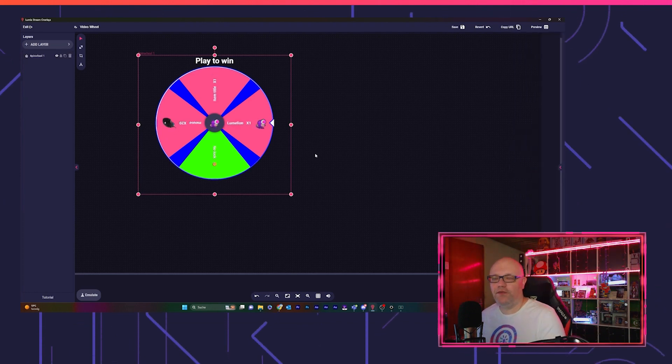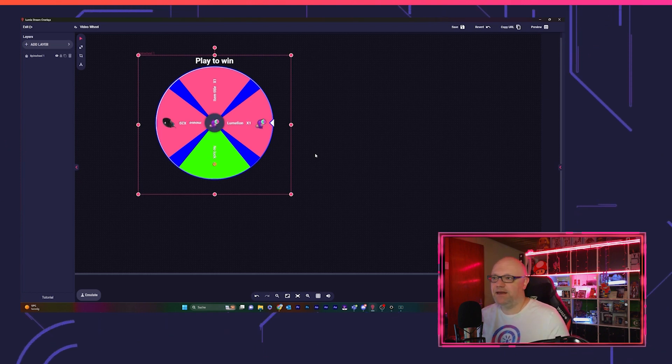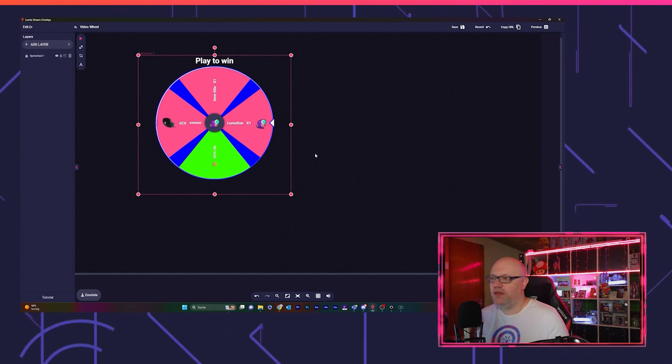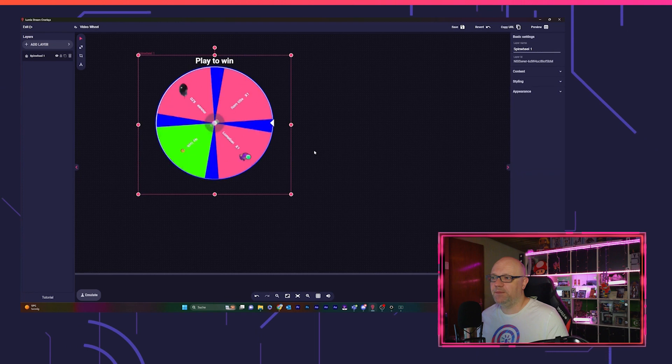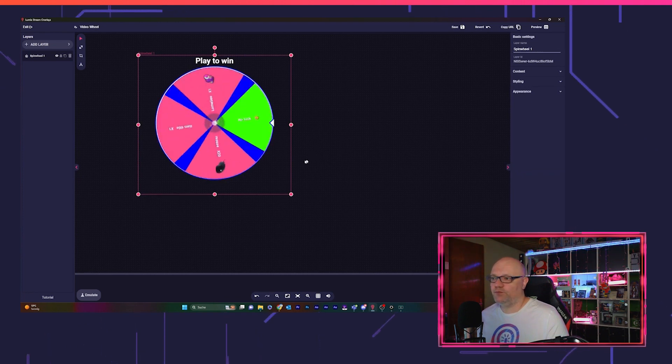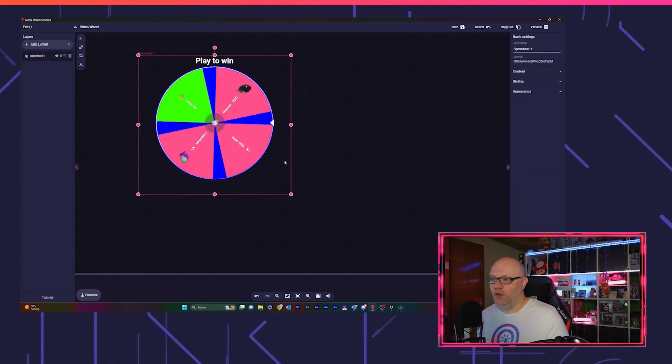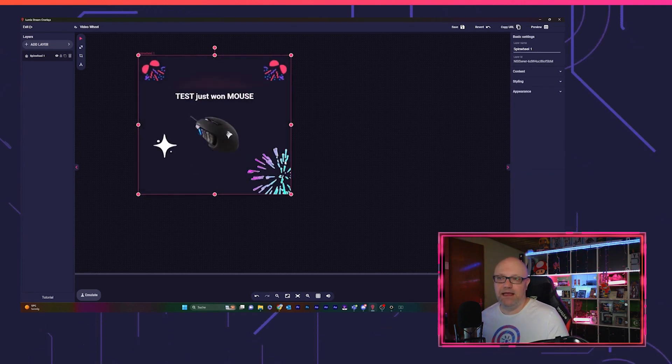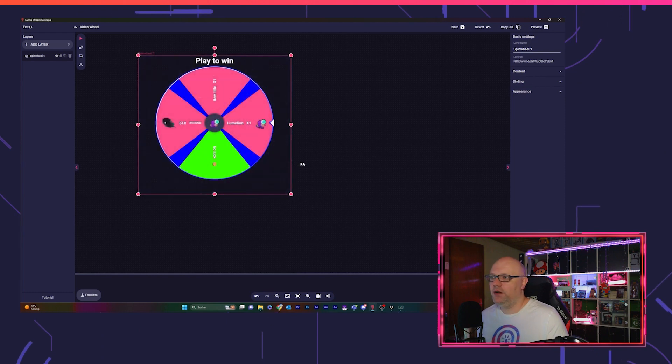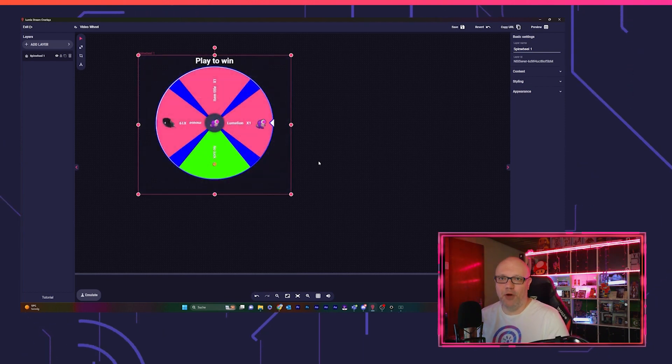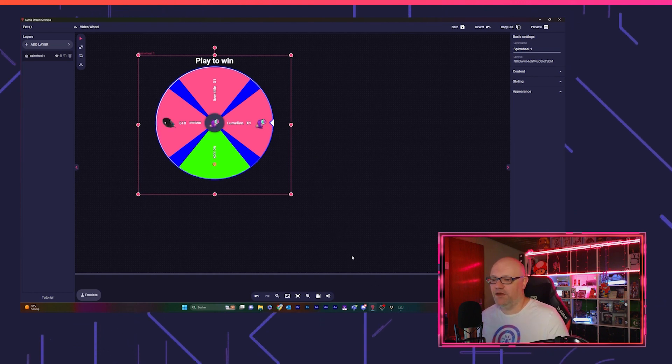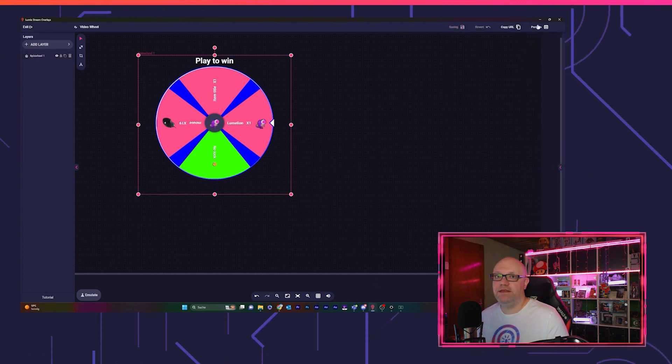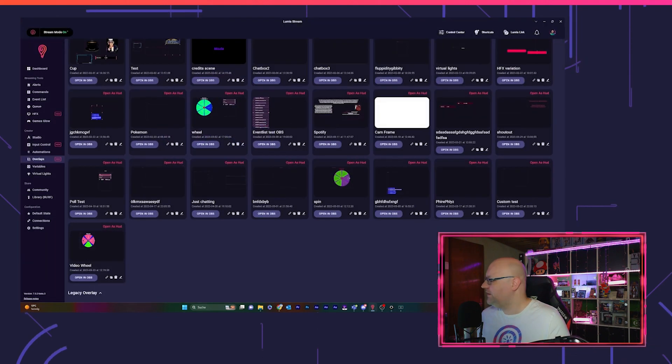Because you don't want to tab out of your game and go open the editor and go into the editor and then click on the spin wheel. You want most likely to have a mod trigger it, or you yourself are faster in your chat. So we save this and we close this.